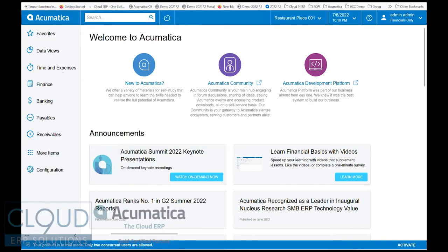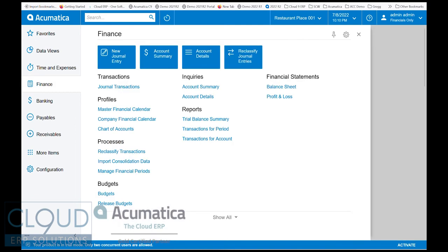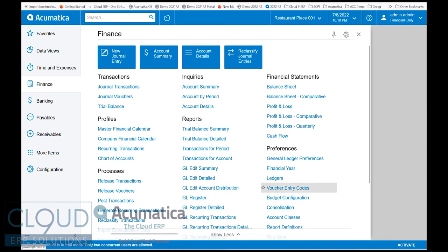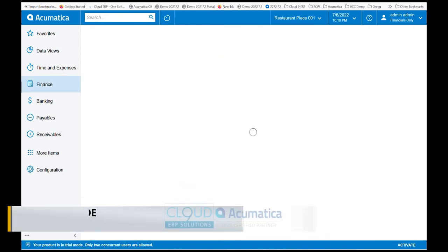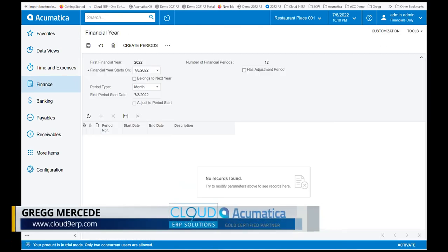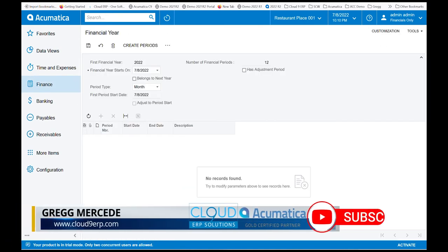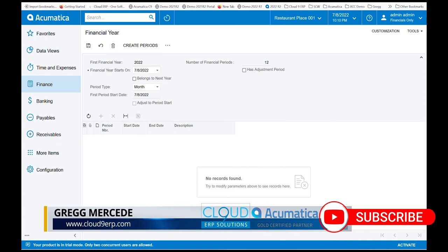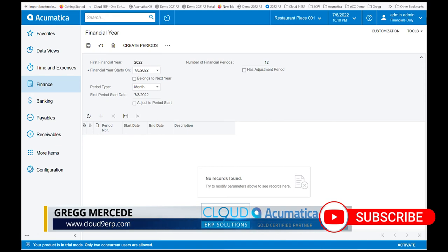Some companies have requirements where their financial periods don't fit the normal monthly style. If we go over to financials, we have a company here that doesn't have any financial periods yet, so I can set it up with you. We go to financial year, and this is the screen we have when we first set things up.